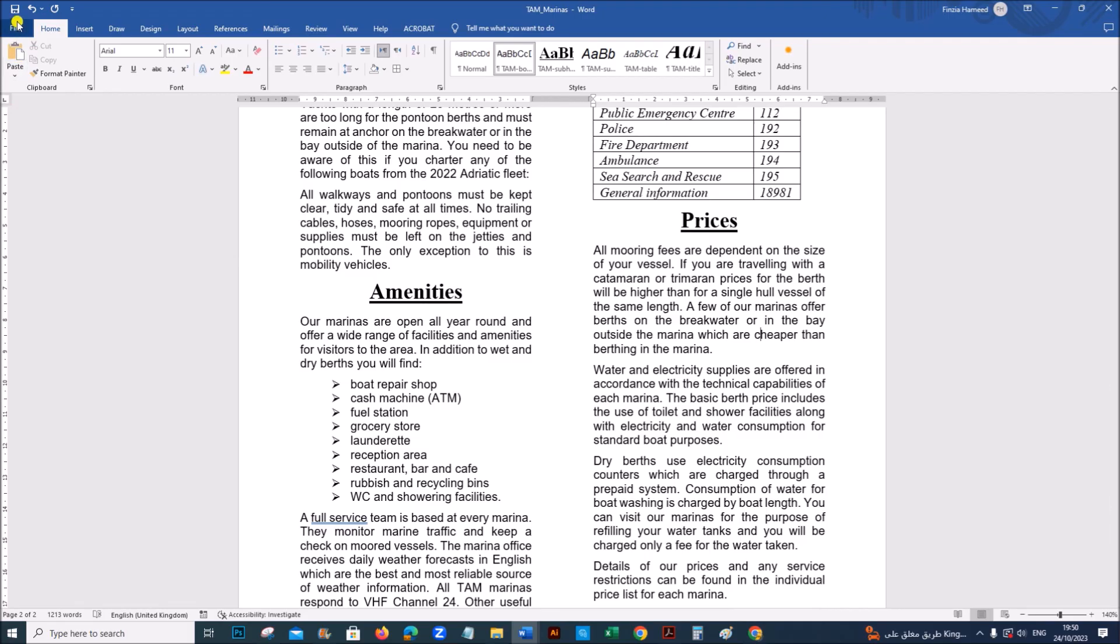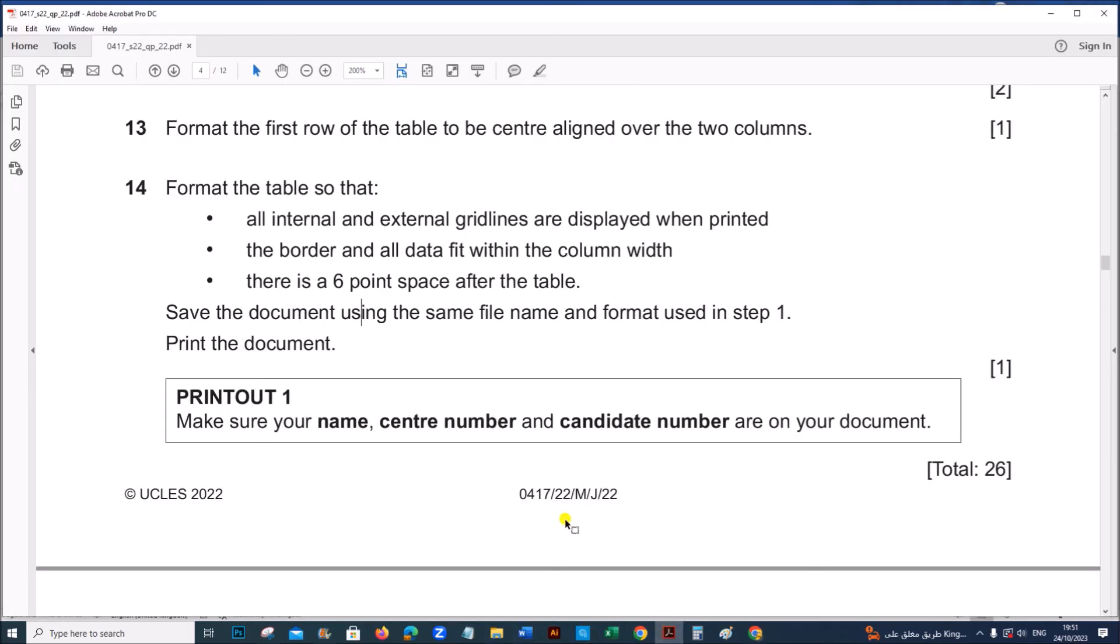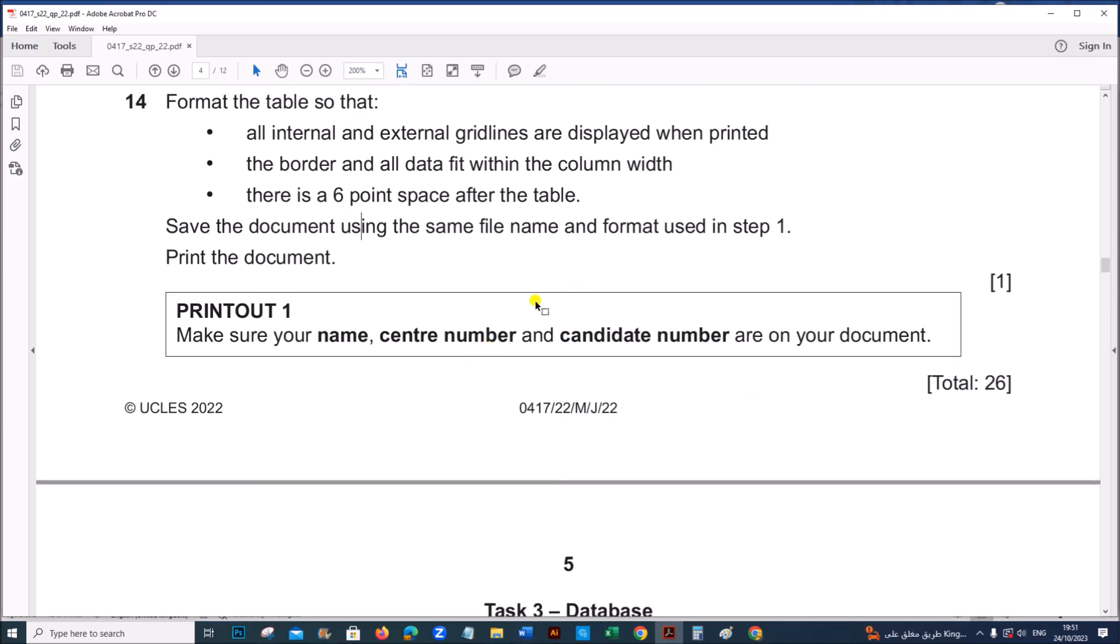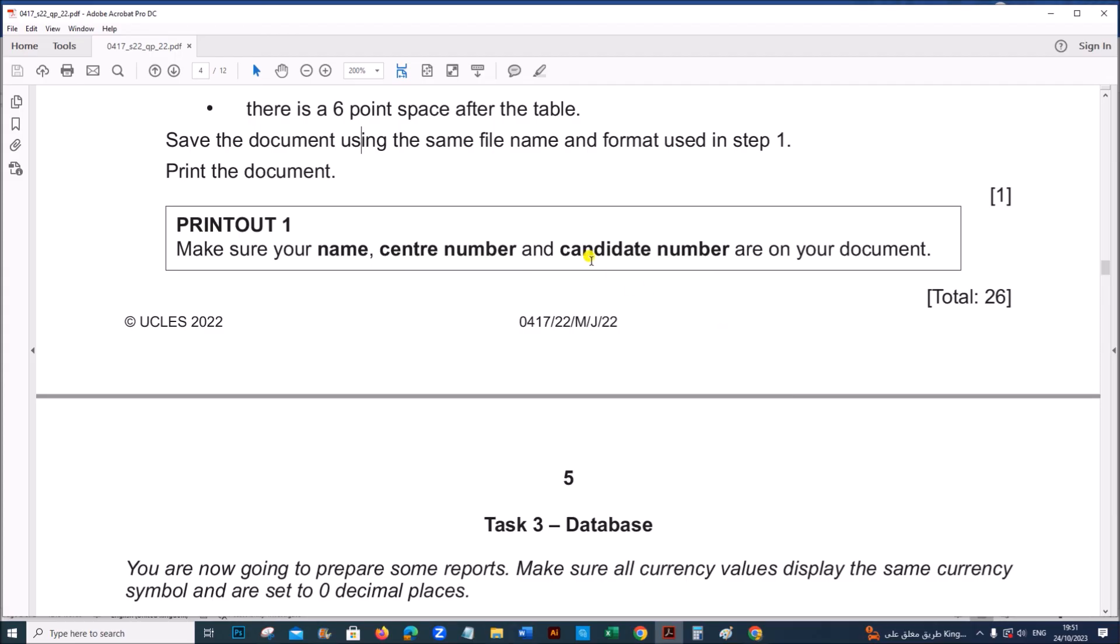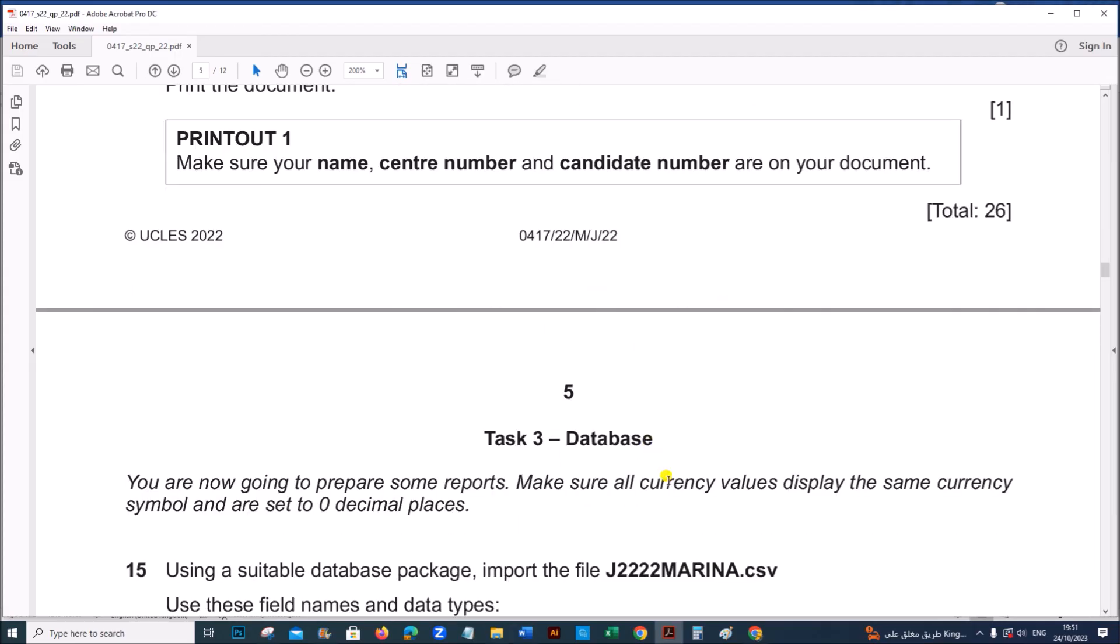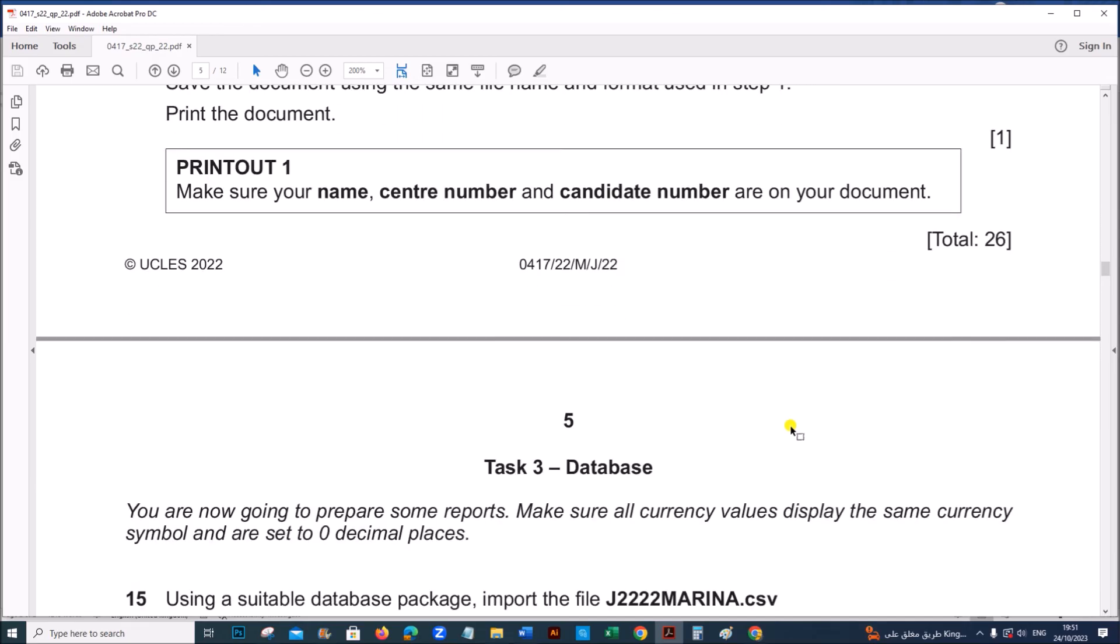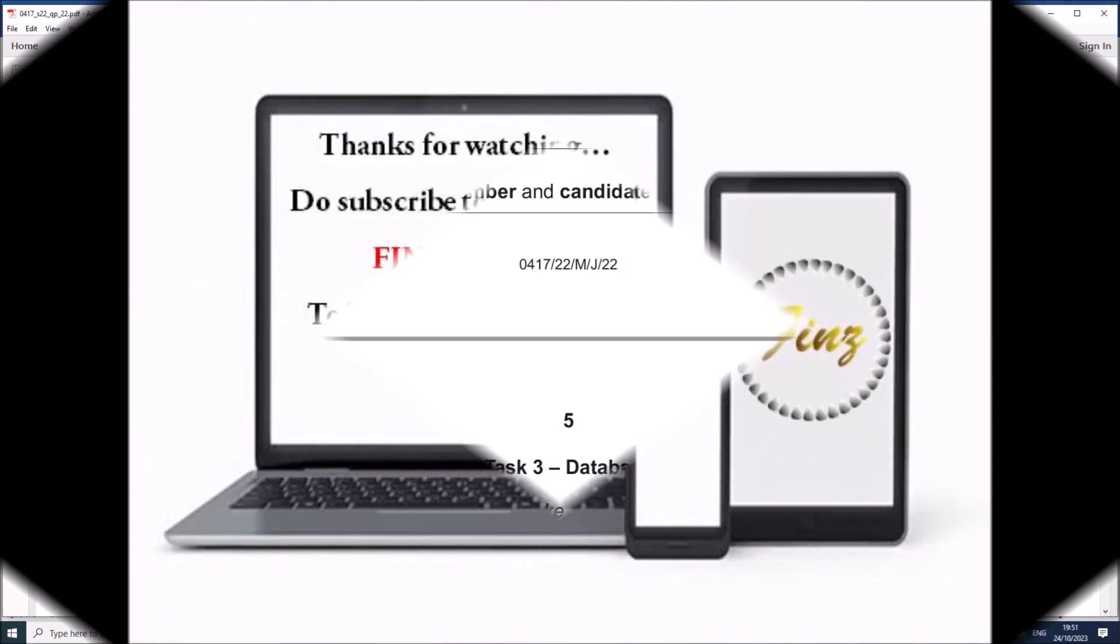Save the document using the same file name and format used in step one. So let's save this. And we need to print the document. So this is the end of task two document production. Next task is database that will be uploaded in another video. You can find the link in the description. Thank you. That's it.